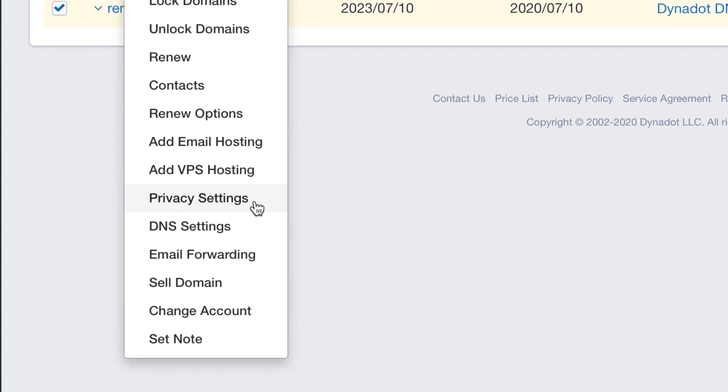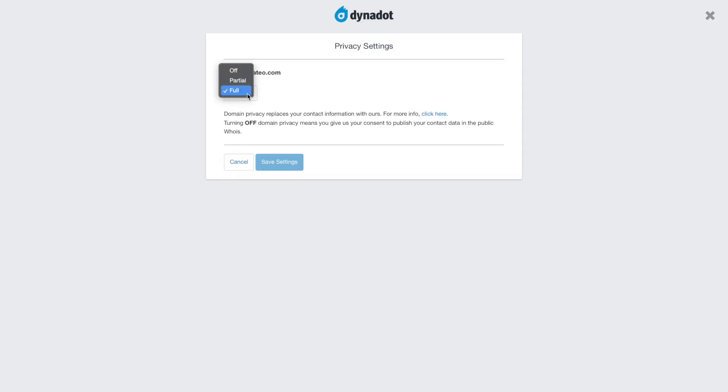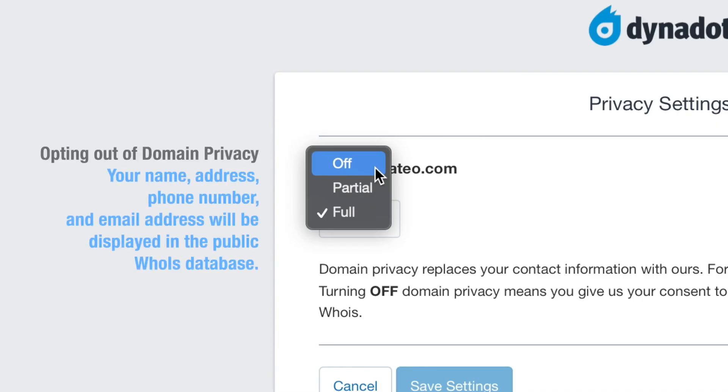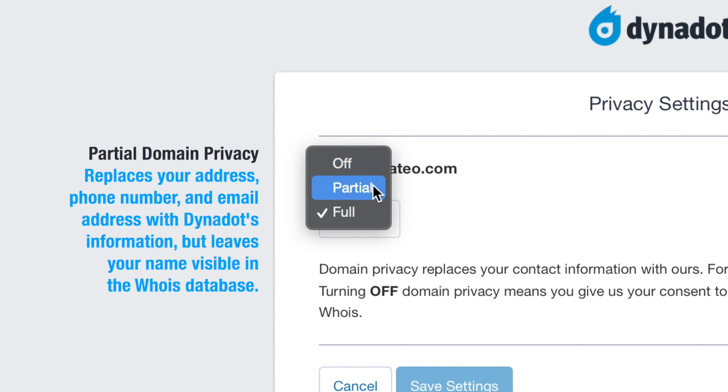Choose your desired privacy status in the drop-down menu. Selecting Off means you give us your consent to publish your contact data in the public Whois. Partial domain privacy means that we replace your address, phone number, and email address with Dynadot's information, but leave your name visible in the Whois database.